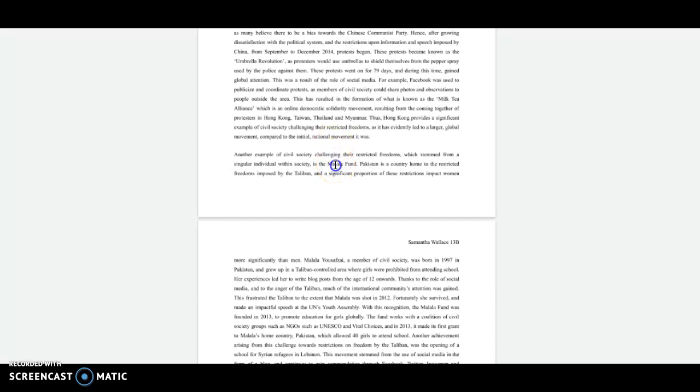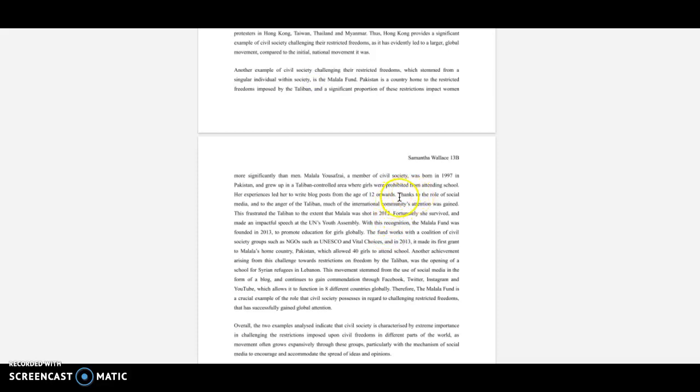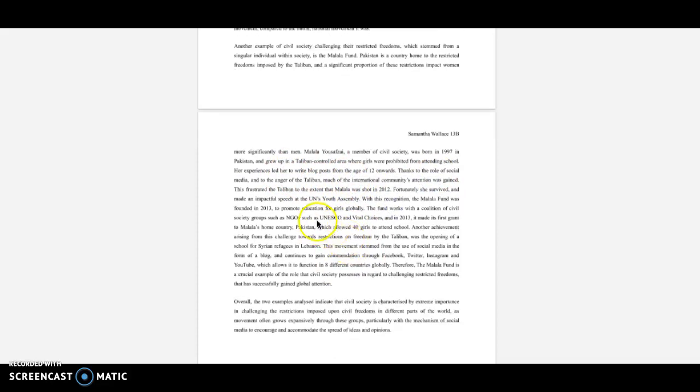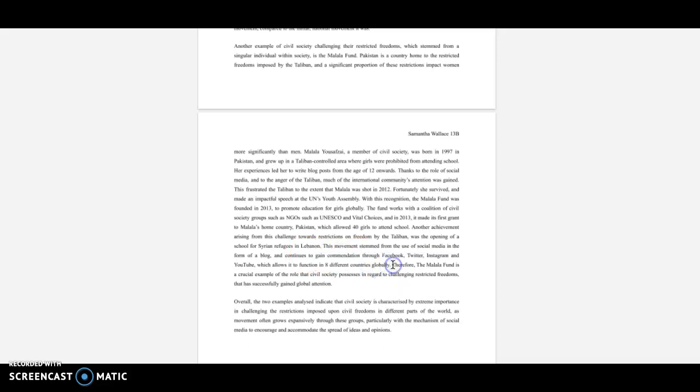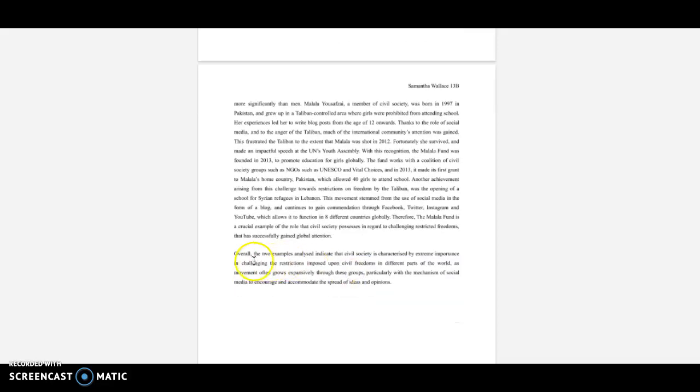So basically answering the question fully. Then I'm moving on to the Malala fund and I'm doing the same thing. So a bit of background, and then I'm saying things about civil society. I'm talking about social media and the international community, what happened, what did people do, what organizations were created and involved, what this did, what were the results of that. And then I again end it by saying that it's a good example of this idea of challenging restricted freedoms that has gained global attention. Then I do my conclusion—again, only one sentence.